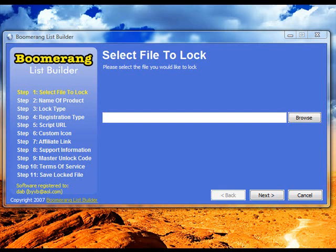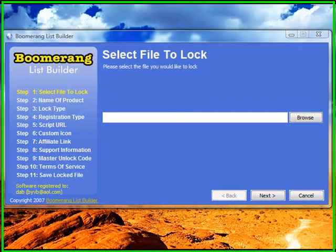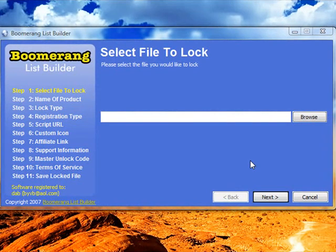Welcome to this Boomerang List Builder upgrade demonstration video. In this video I'm just going to show you how the new features for the new version of the Boomerang List Builder work.